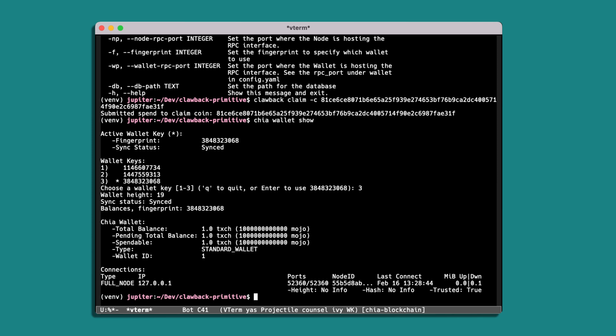So we can see that the one XCH has been pulled into our wallet. So that's pretty much how clawbacks work. As I said, this demo was just for XCH and we'll look at doing further demos for cats and NFTs as well. Thanks.